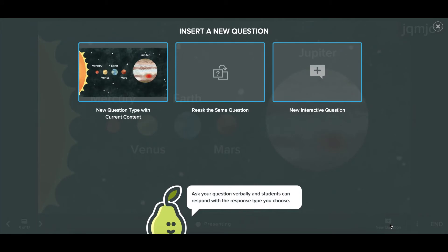When you ask a new question, there are three options. You can ask about the current content if you're already on an interactive slide, you could re-ask the same question to reassess it after some discussion, or ask a completely new question, which is great for teachable moments.